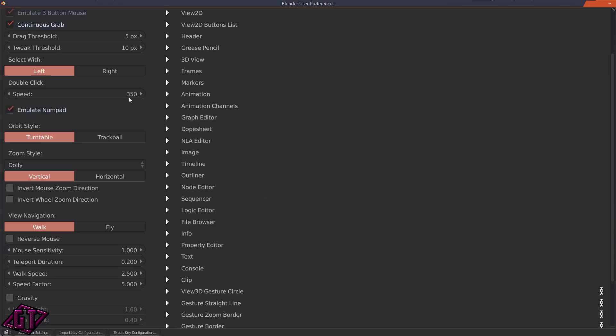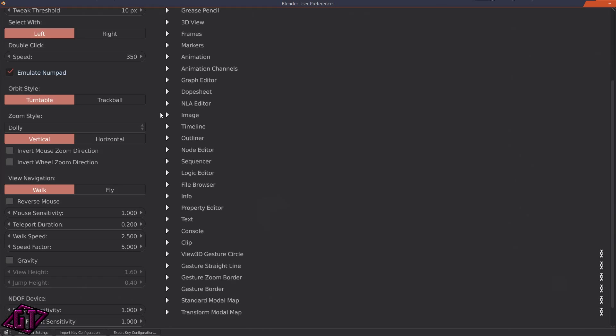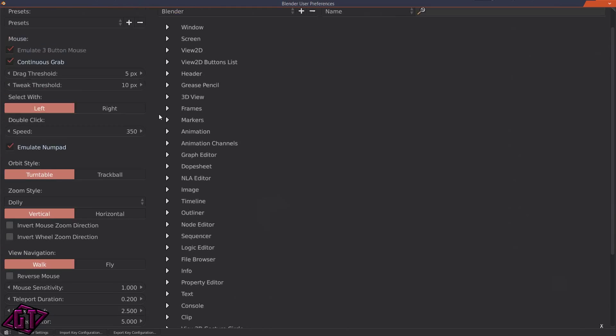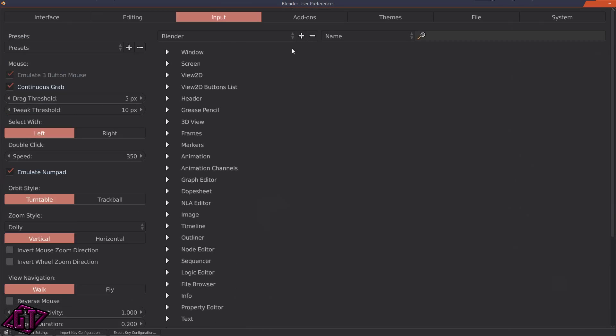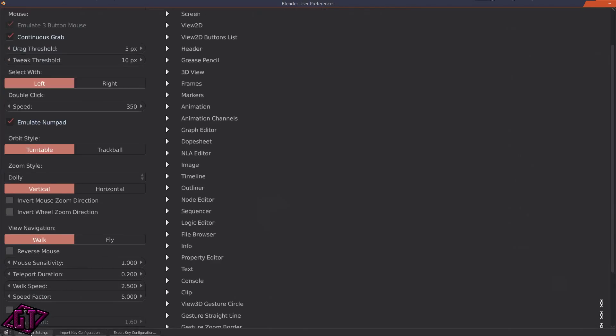And it says 'Main one to zero keys act like the num pad ones, useful for laptops.' You'll just want to click on that. That way you could have 1, 3, 5, 7, and all that on your number keypad.